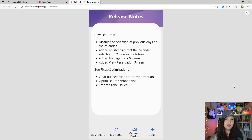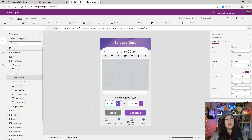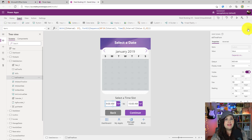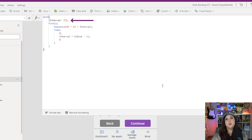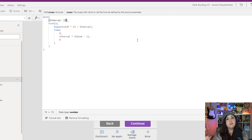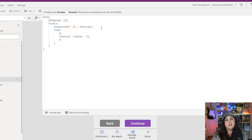The other optimization was with the time zone drop downs on the date selection screen. When I originally created this template, a new function called the sequence function hadn't been released yet. So I've optimized the time drop downs to use the sequence function to automatically generate time increments. In the items property of the time drop down, I'm using a with function and defining an interval — currently 15 minute intervals — that can easily be changed to 30 minutes or any other value, making it way more optimized and easy to update rather than hard coded.